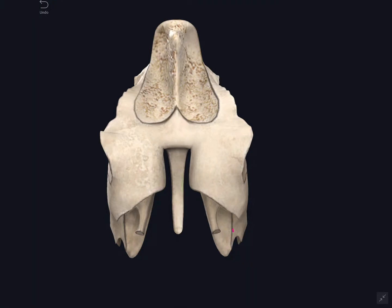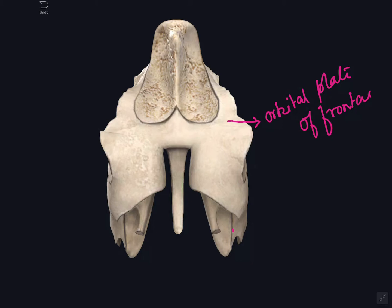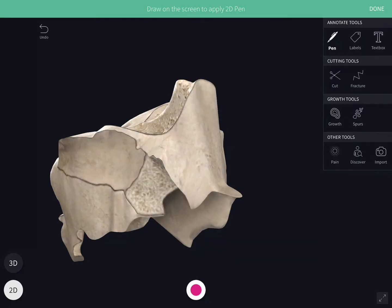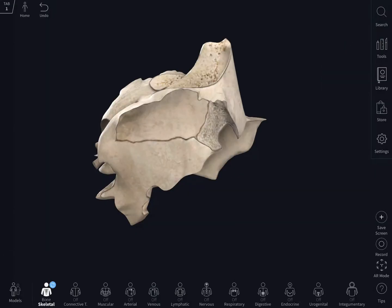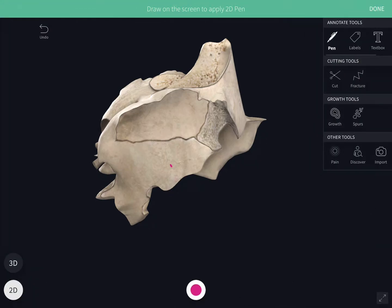The upper surface of the labyrinth articulates with the medial margin of the orbital plate of the frontal bone and presents two canals — an anterior and a posterior ethmoidal canal — for the passage of the anterior and posterior ethmoidal vessels and nerves. The anterior surface of the labyrinth articulates with the lacrimal bone and with the frontal process of the maxilla, completing the anterior ethmoidal air sinus. The lower surface articulates with the medial margin of the orbital surface of the body of the maxilla.